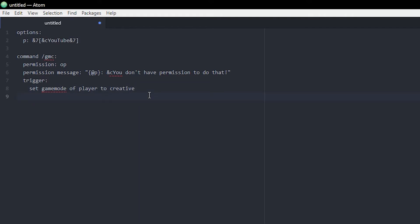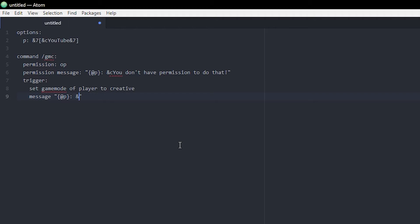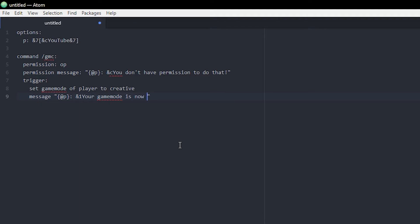I'm gonna add a message as well so the player actually knows that the command worked. We're just gonna do 'message', then some quotation marks, and we're gonna use our prefix again. Then we're doing, what color should this be in? Green, I think. And then we're gonna do 'your gamemode is now', and then we can do another color for the creative to be cool.